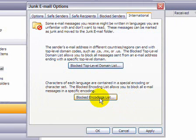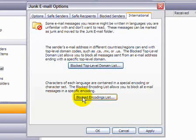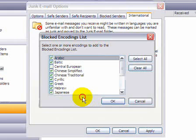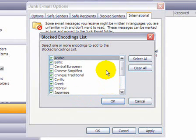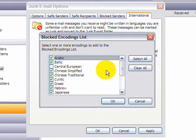There's also a second one, Blocked Encodings List. And what that does is it specifies what filtering you want to do based on the encoding format of the emails. For example,